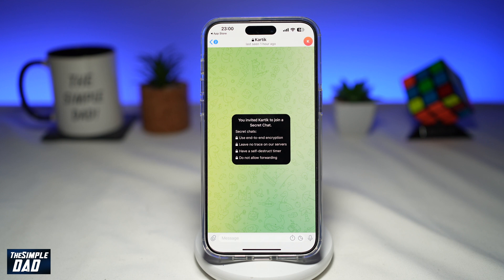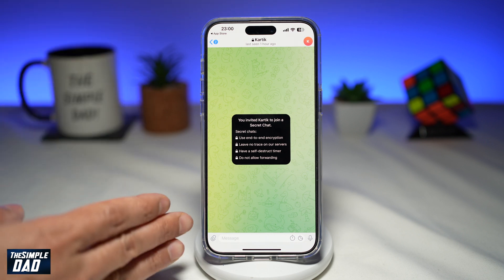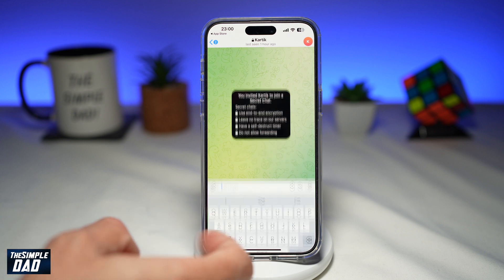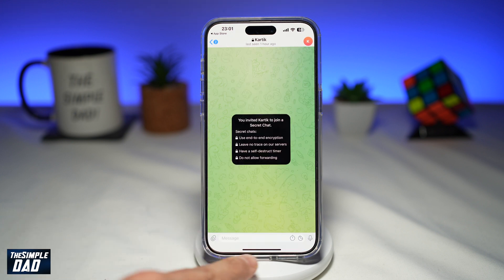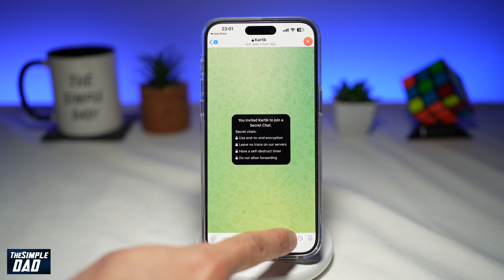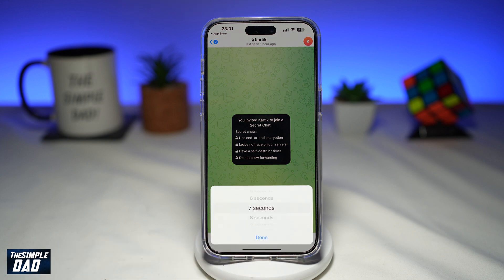Now you need to wait until the other person acknowledges it. Once the other person acknowledges it, you'll be able to chat with the person. At the bottom, you'll see a timer — go ahead and tap on it.